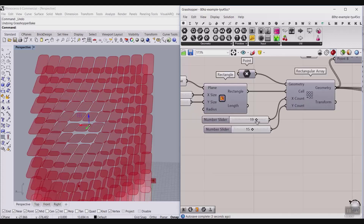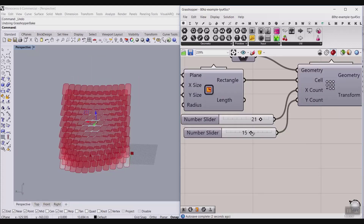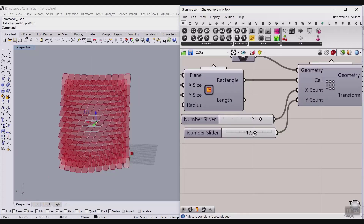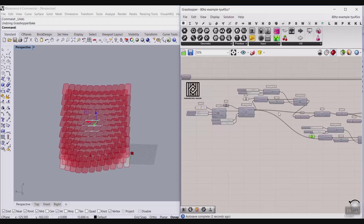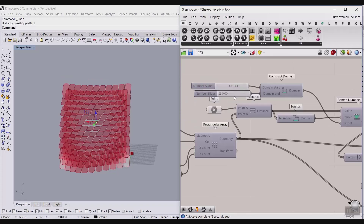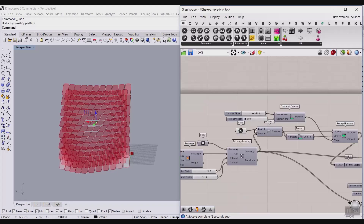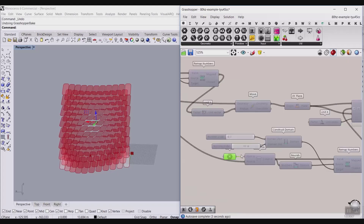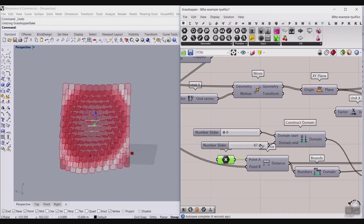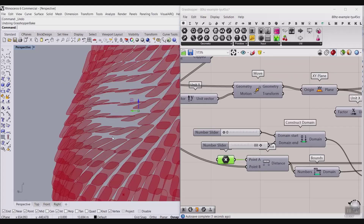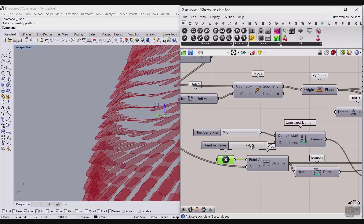You can control the X count and Y count, decrease them, and adjust the minimum and maximum of the movement and the rotation — decrease the rotation or increase it.